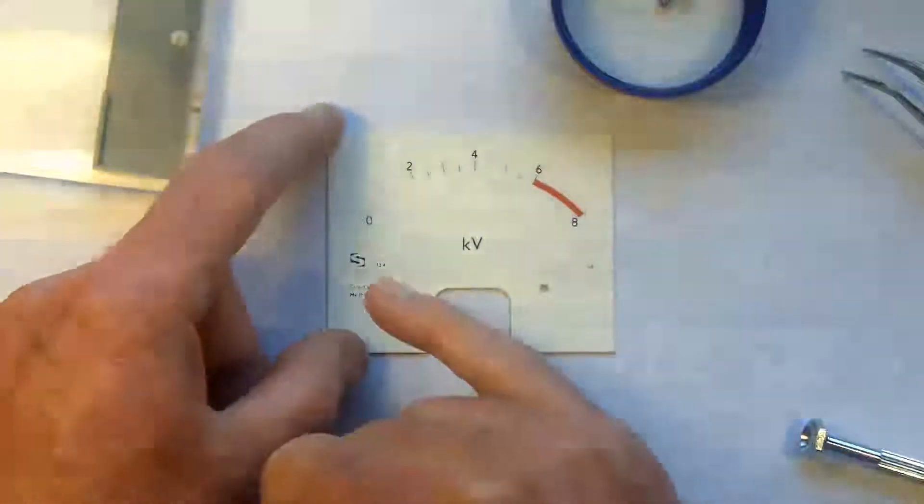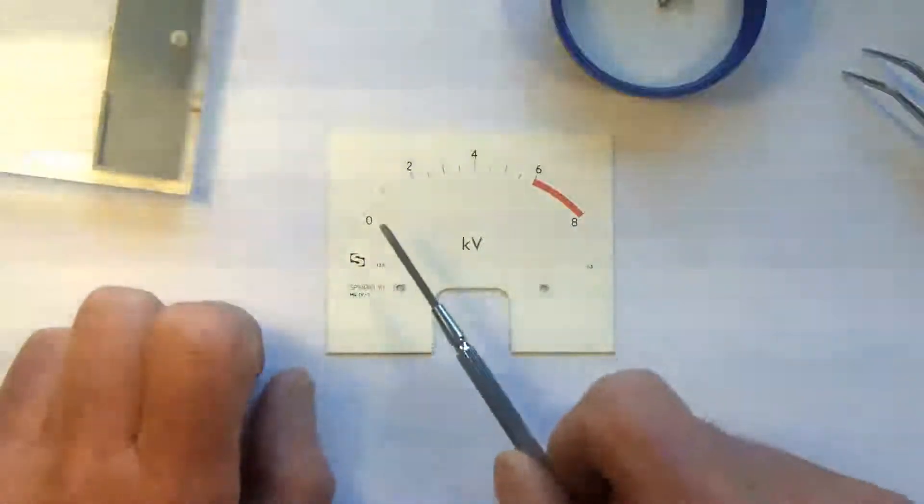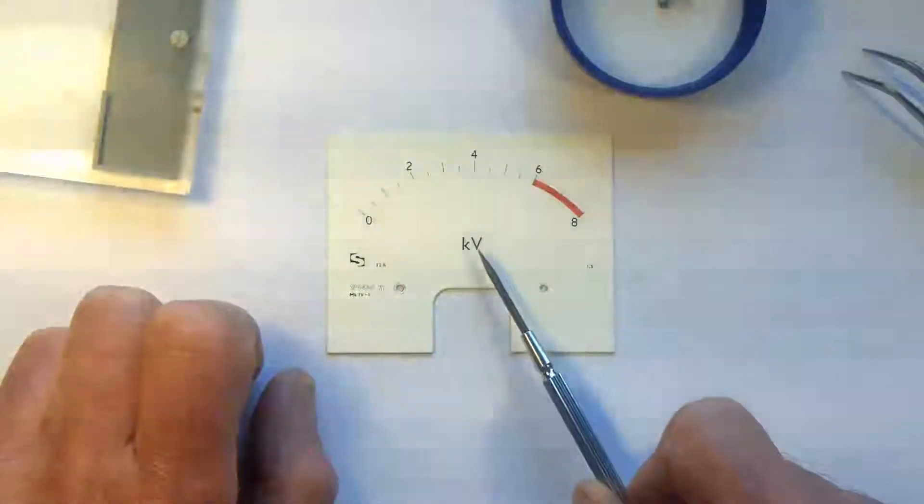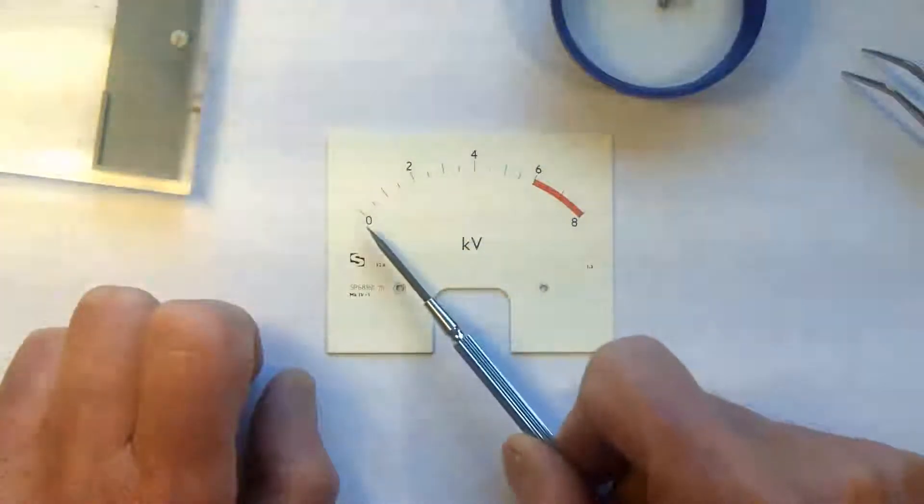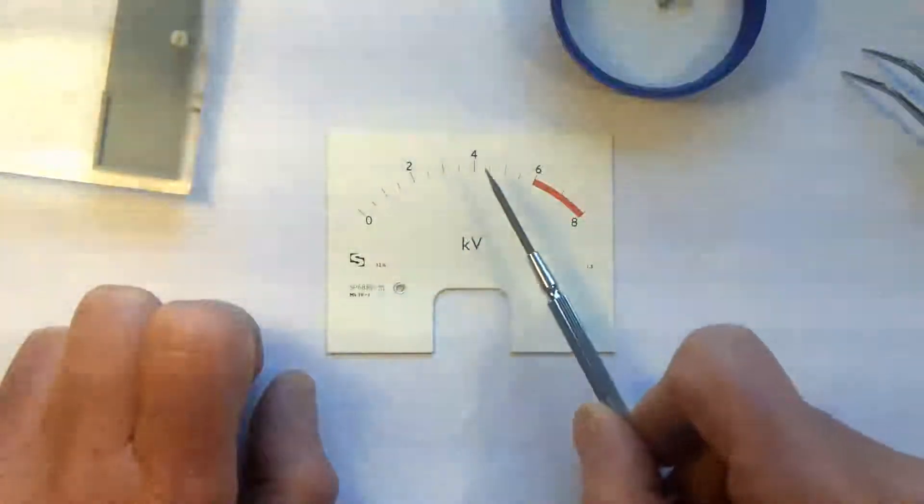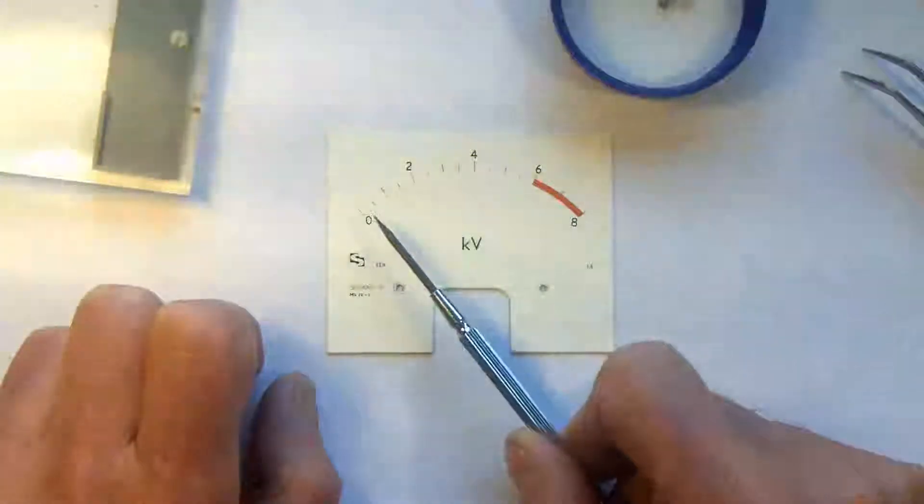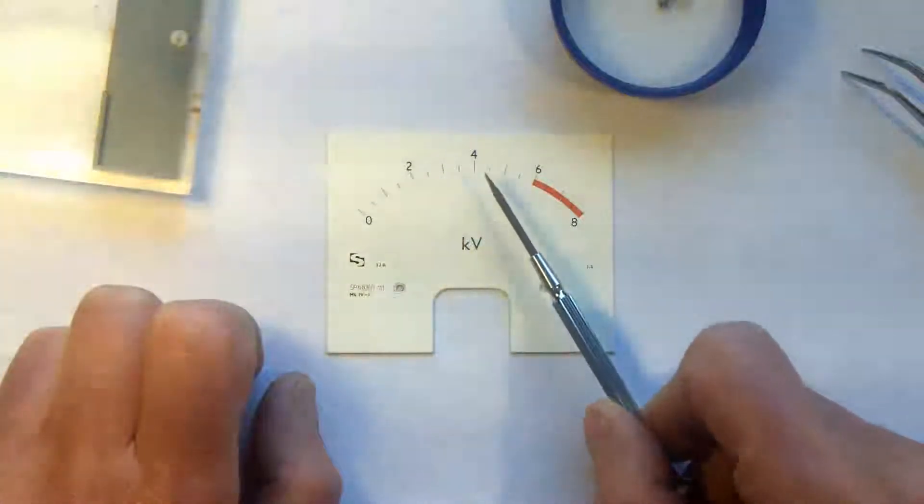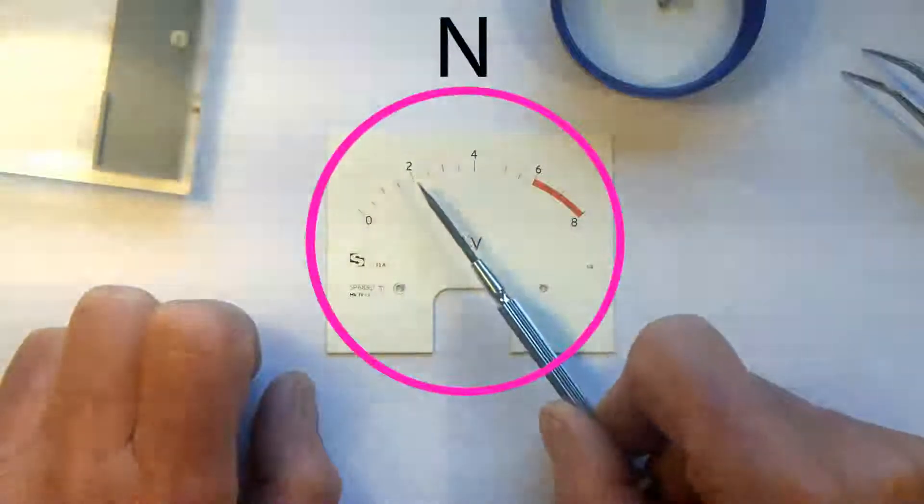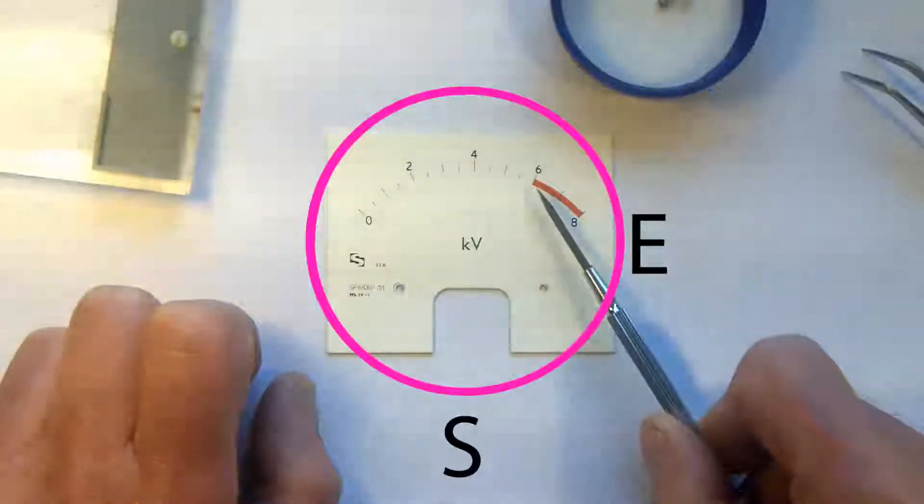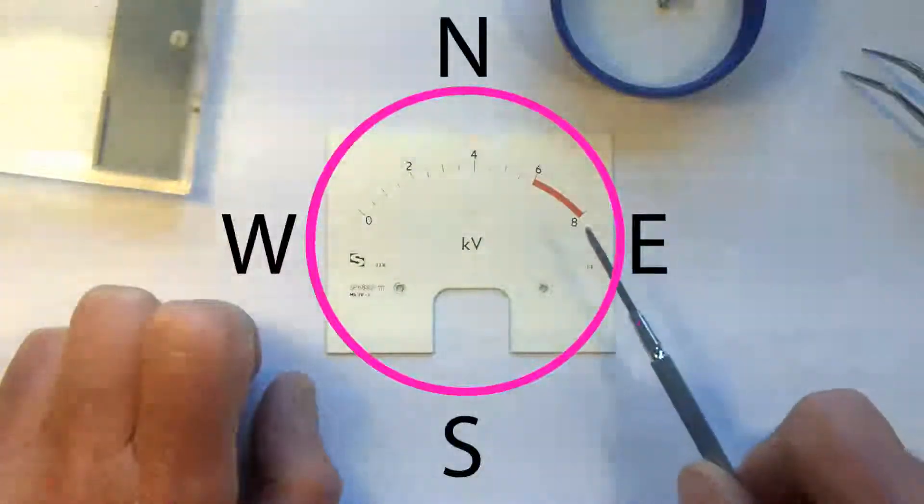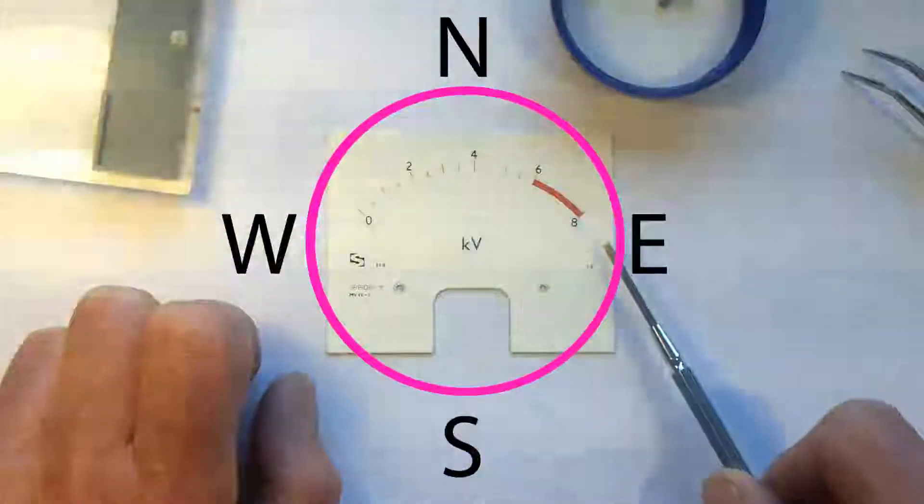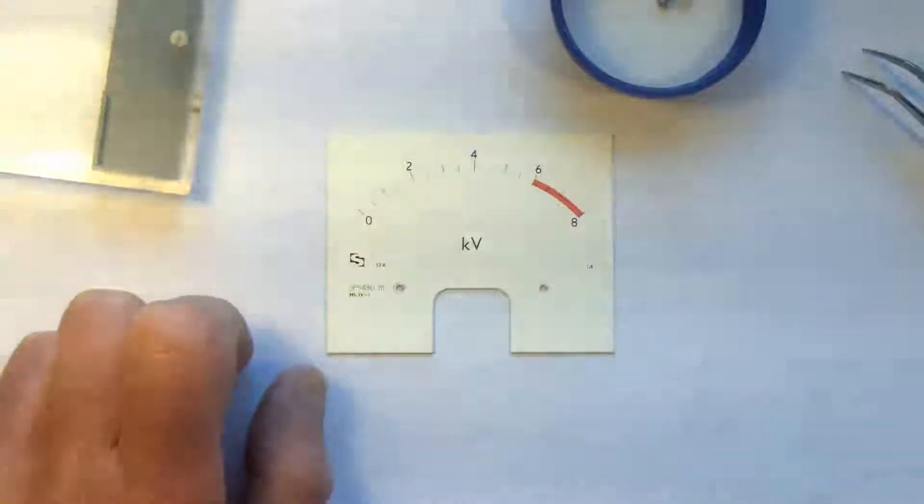So what I'm going to do is, at the moment this says, well it's obviously KV. I may leave that on there. But it says 0, 2, 4, 6 and 8. And I want it to say north, east, south, west, north. So what I'm going to do first is get rid of those numbers that are on there.